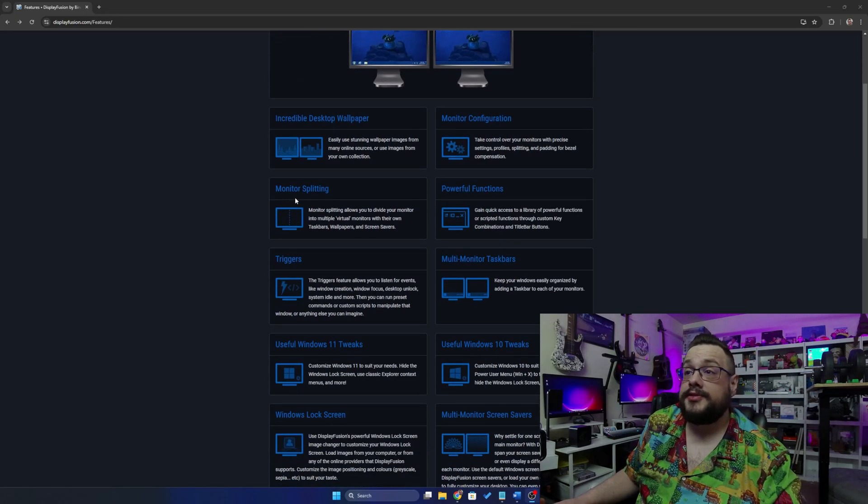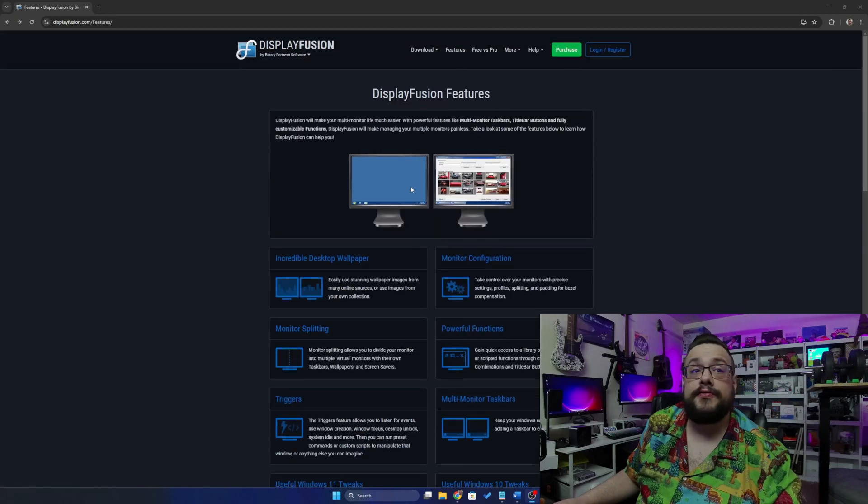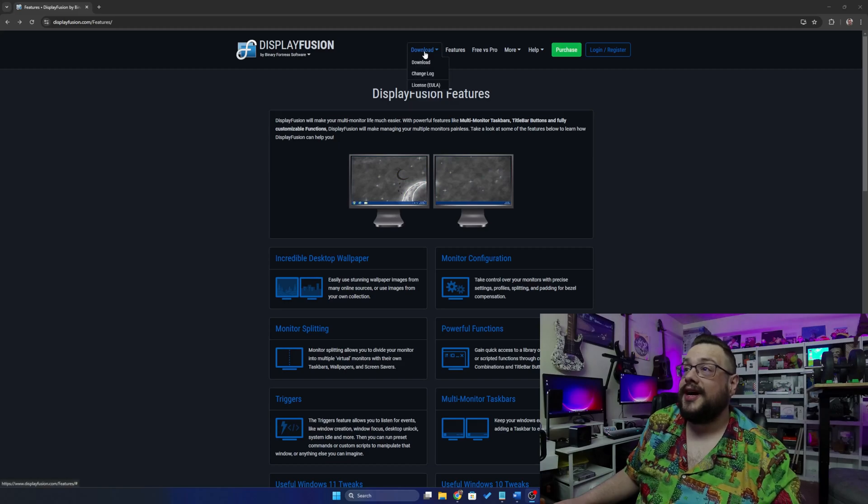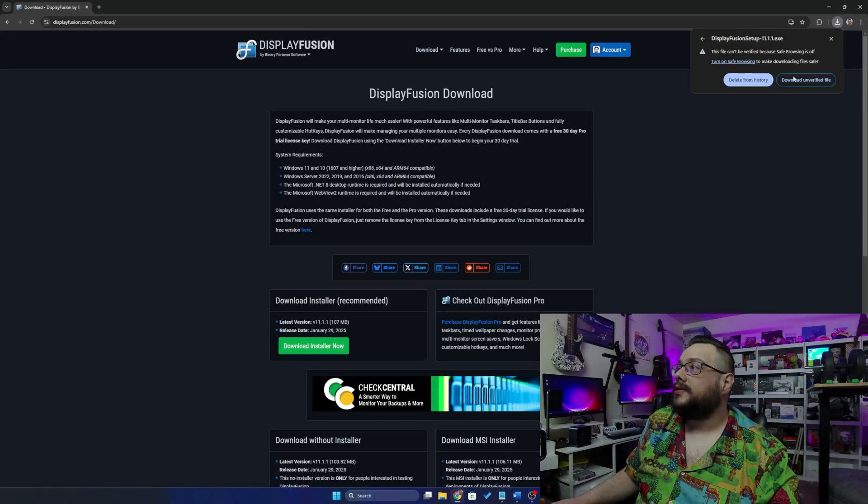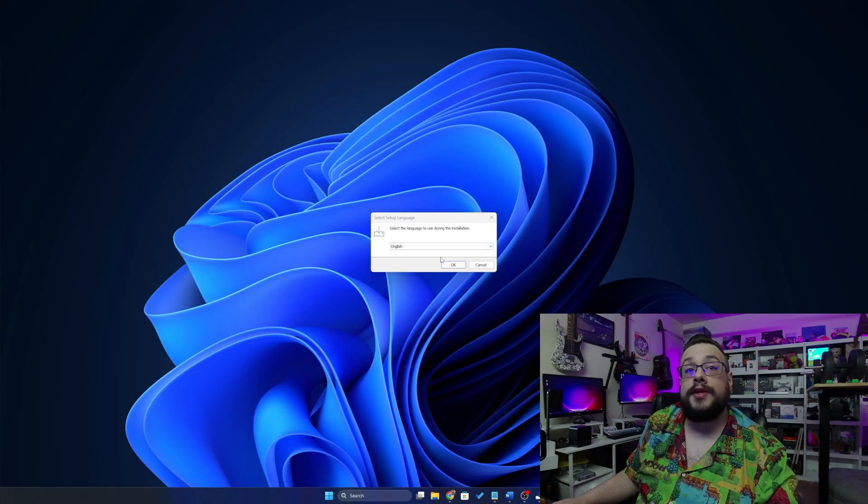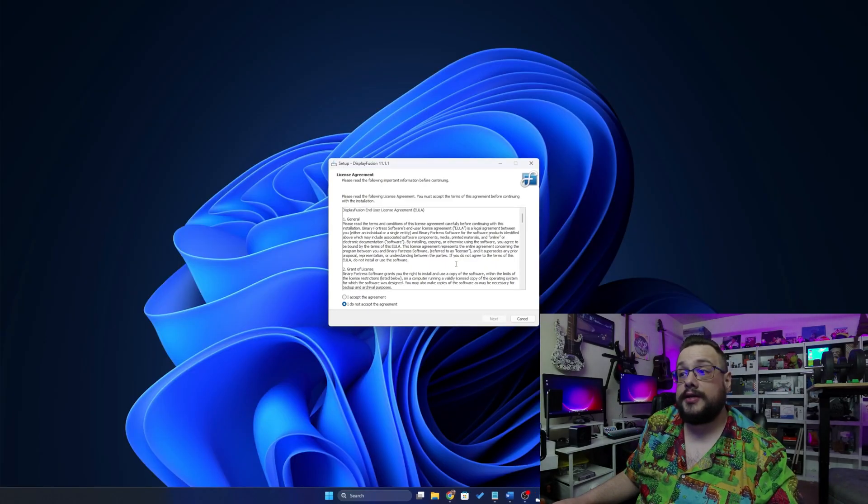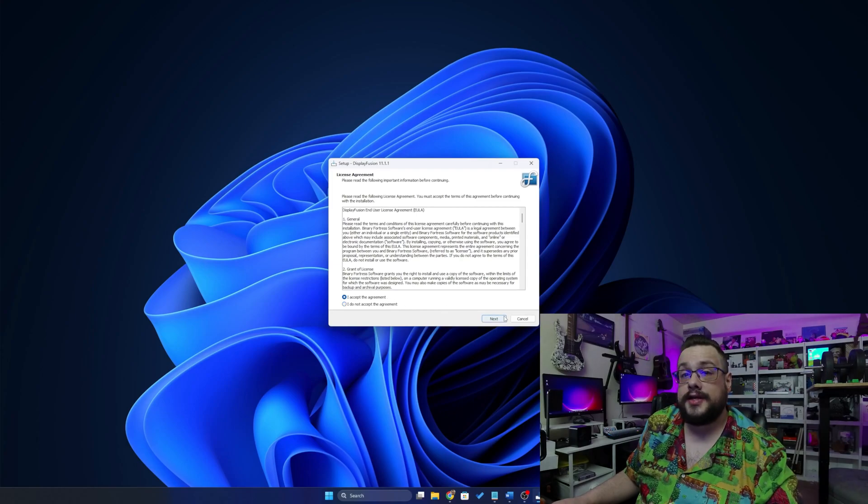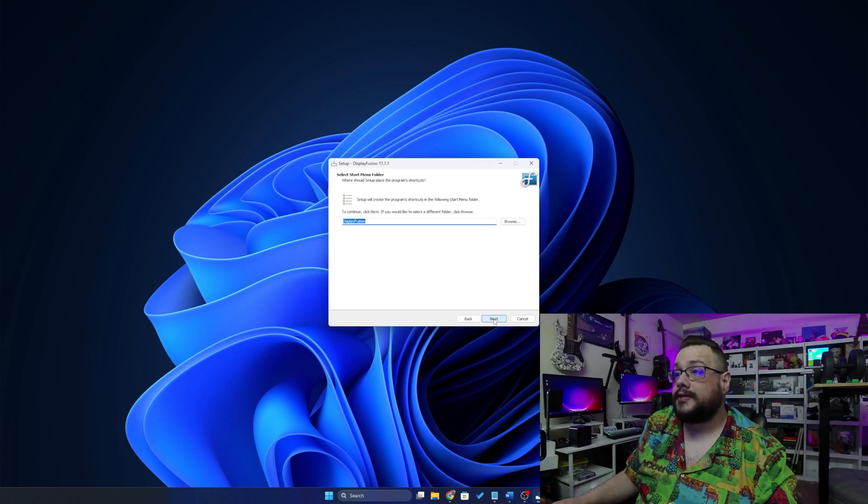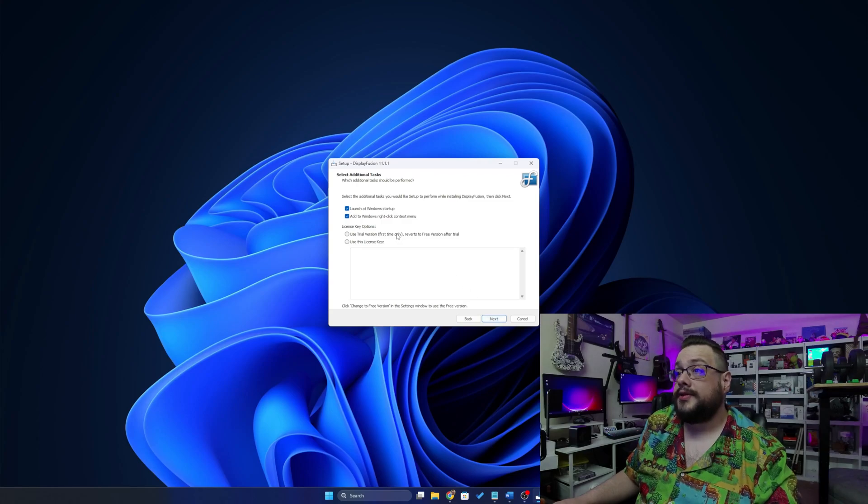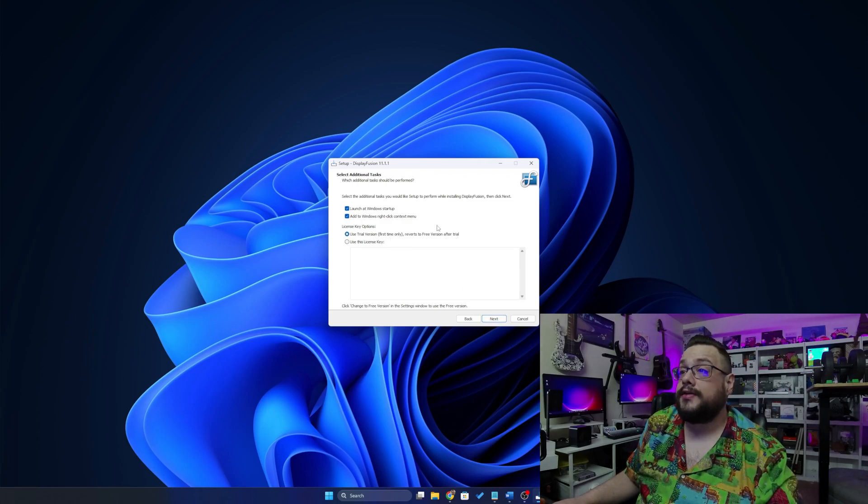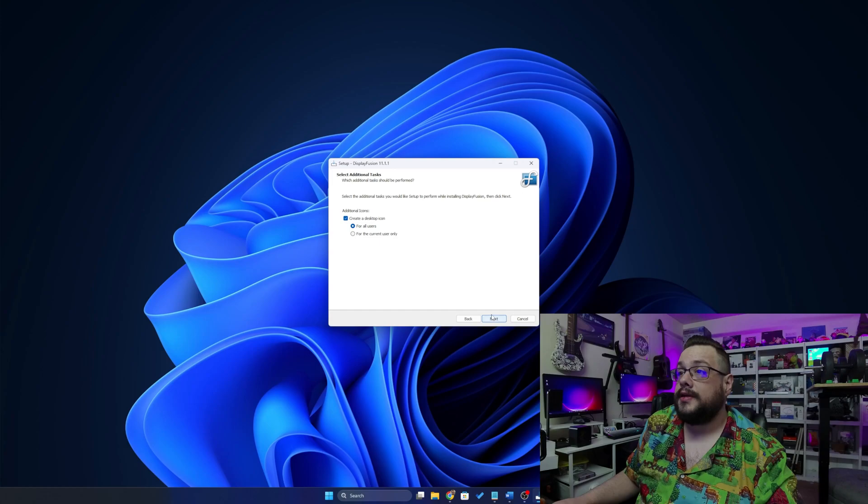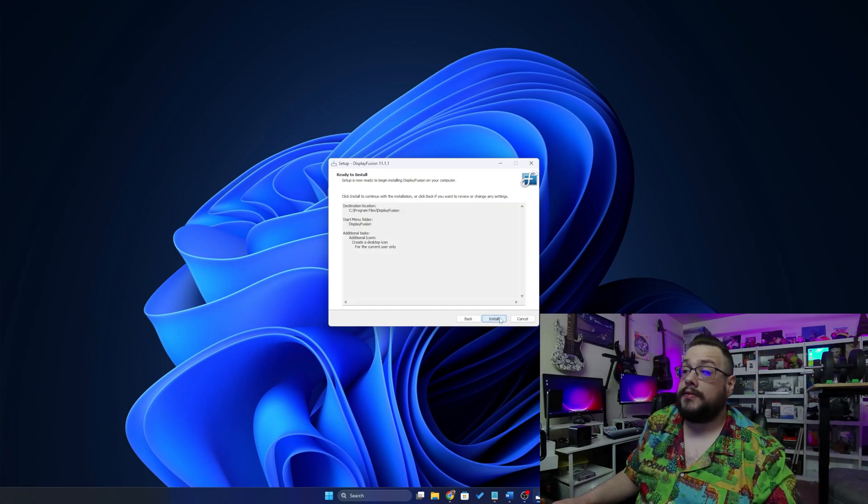That being said, we're going to demonstrate monitor splitting in this one and hopefully our screen recording software doesn't break doing this, but we're going to try it out. So I'm going to go to download and we're going to download the installer. Let's go ahead and download the unverified file and we're just going to continue through the setup. So we're going to click on continue, accept, next, next, next, next. We're going to use the trial version, first time only, revert to the free version after the trial, and we're going to launch at startup and add to Windows right-click context menu. Let's go ahead and hit next and we'll install this just for me and hit next. Now we'll install.